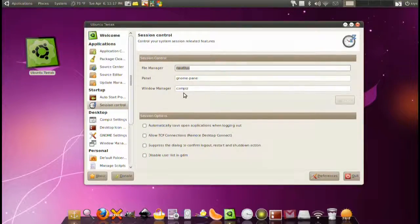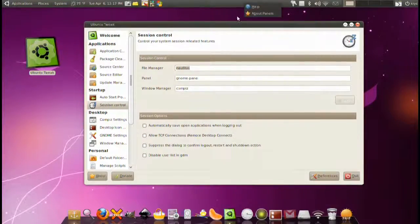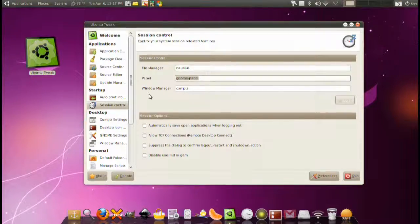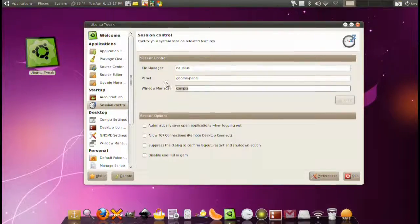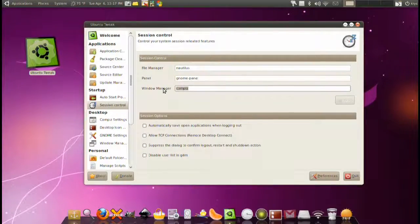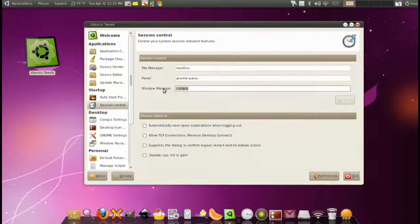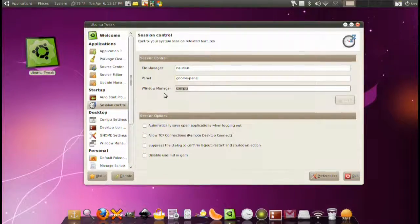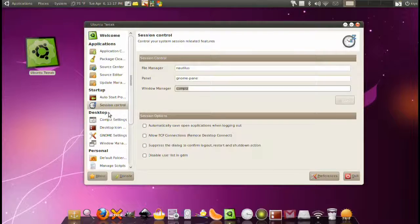Next we have session control. File manager: you can change the file manager you open files with. Panel: you can change this panel up here with the GNOME panel. Window manager: you can change from Compiz to Metacity to Emerald to whatever you want.